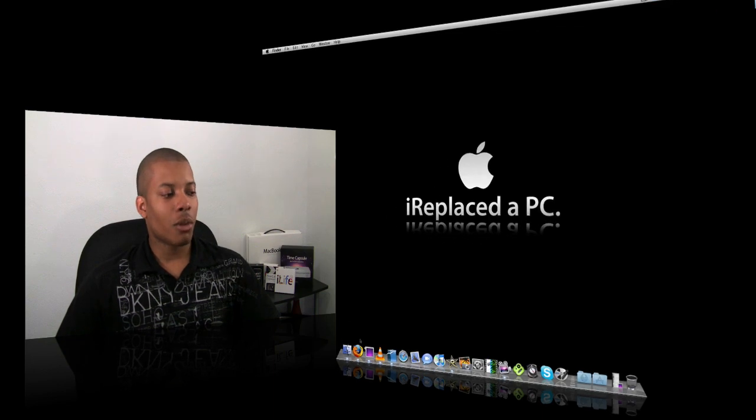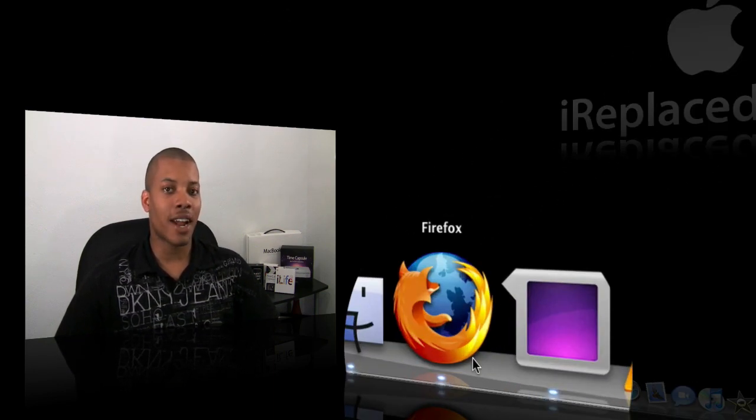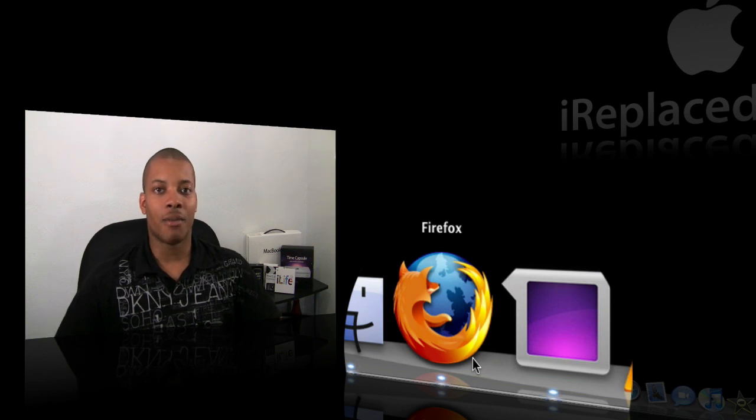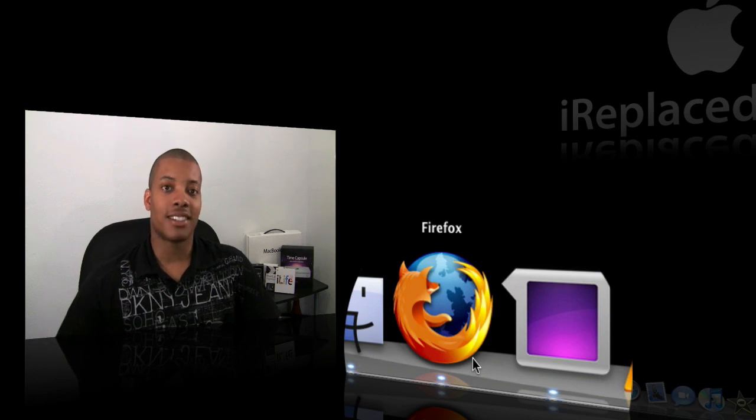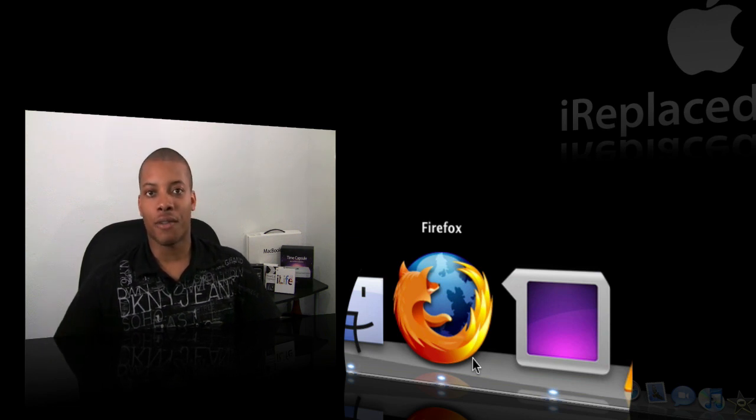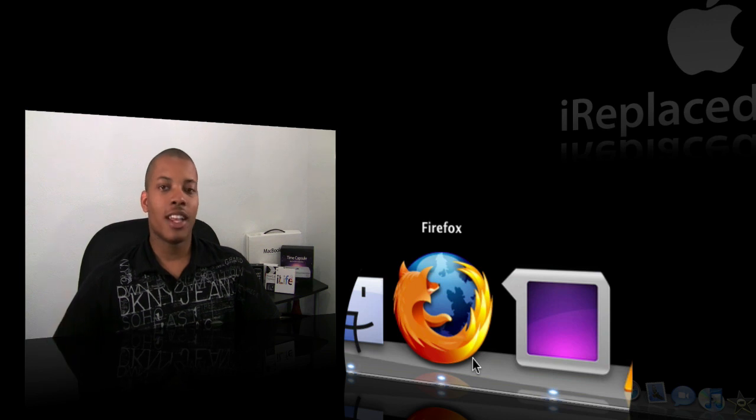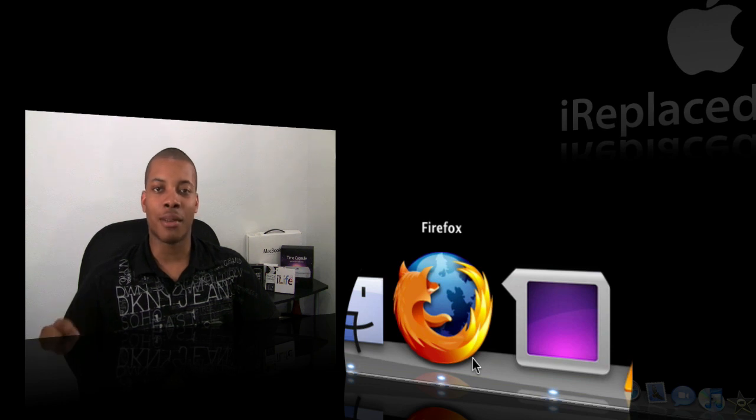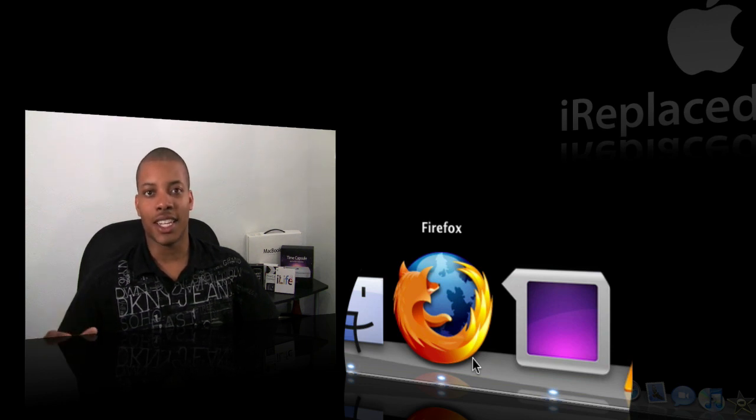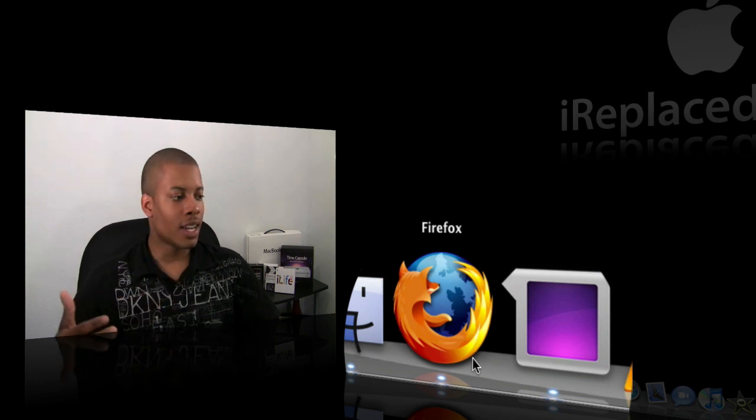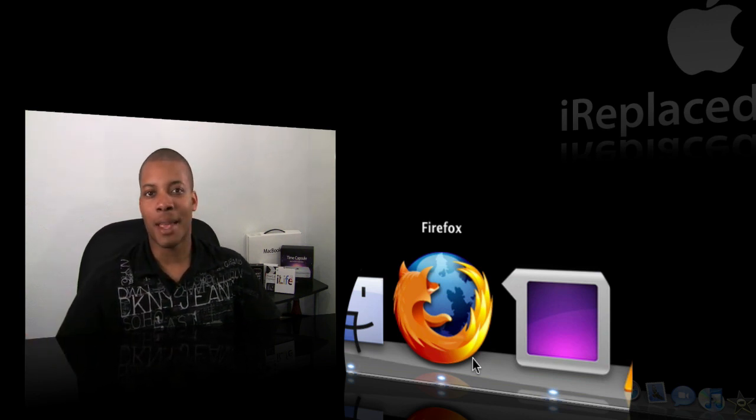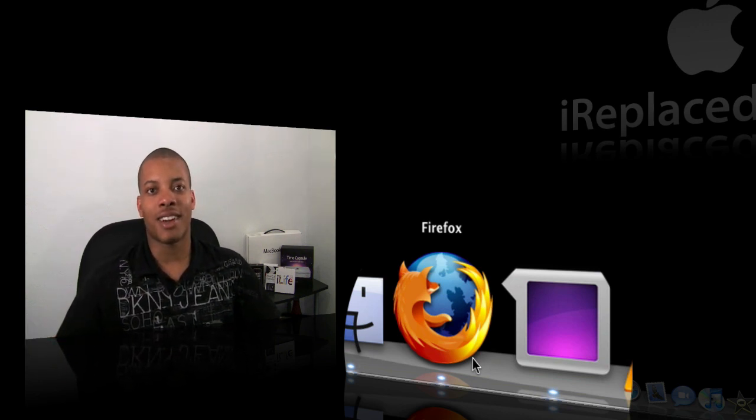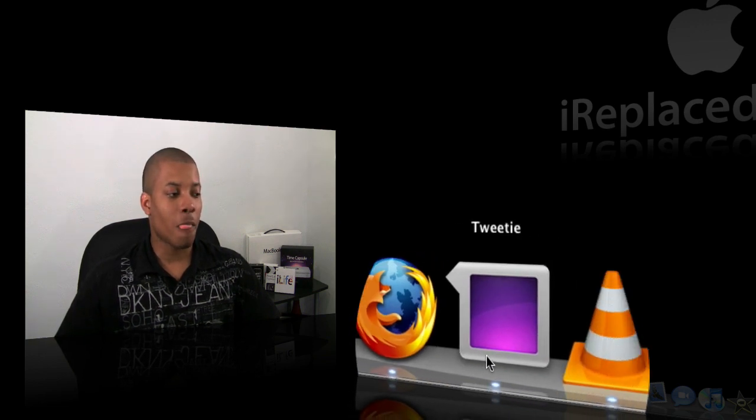The first thing I say everybody should download, especially coming from a PC, is Firefox. If you're a PC user and all you use is Internet Explorer, you're definitely behind the times. Firefox is the browser to use right now for surfing the web. It's faster, more secure, and has a lot more extensions, meaning you can enhance your experience by downloading things into the browser itself to do certain tasks. Safari does come on the Mac and is made by Apple. That's the second best browser right now, but Firefox is probably the one you need to download.